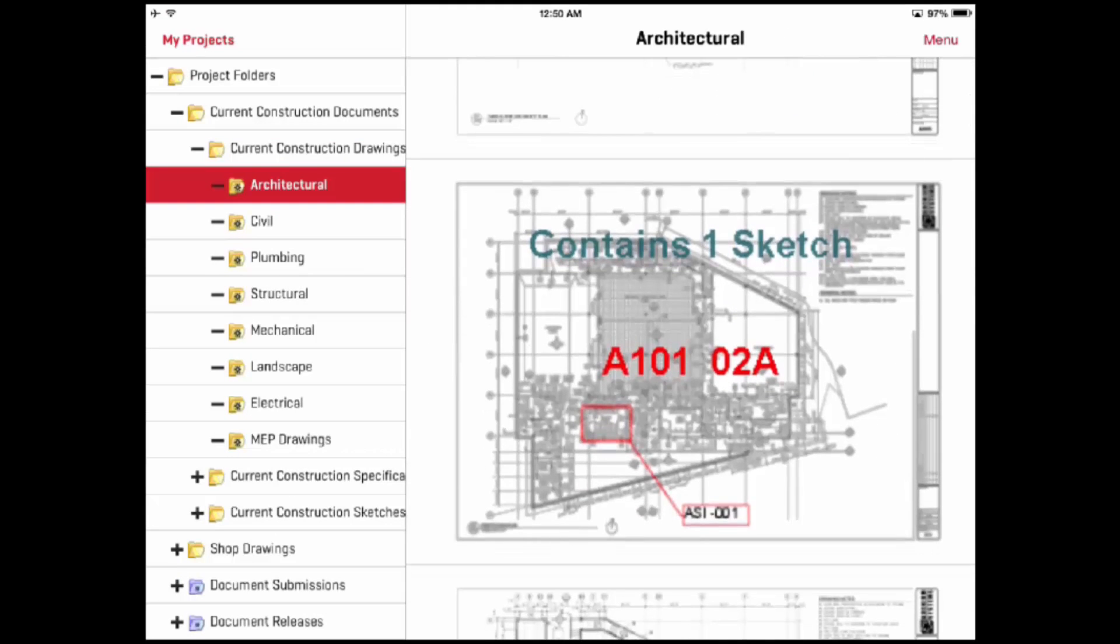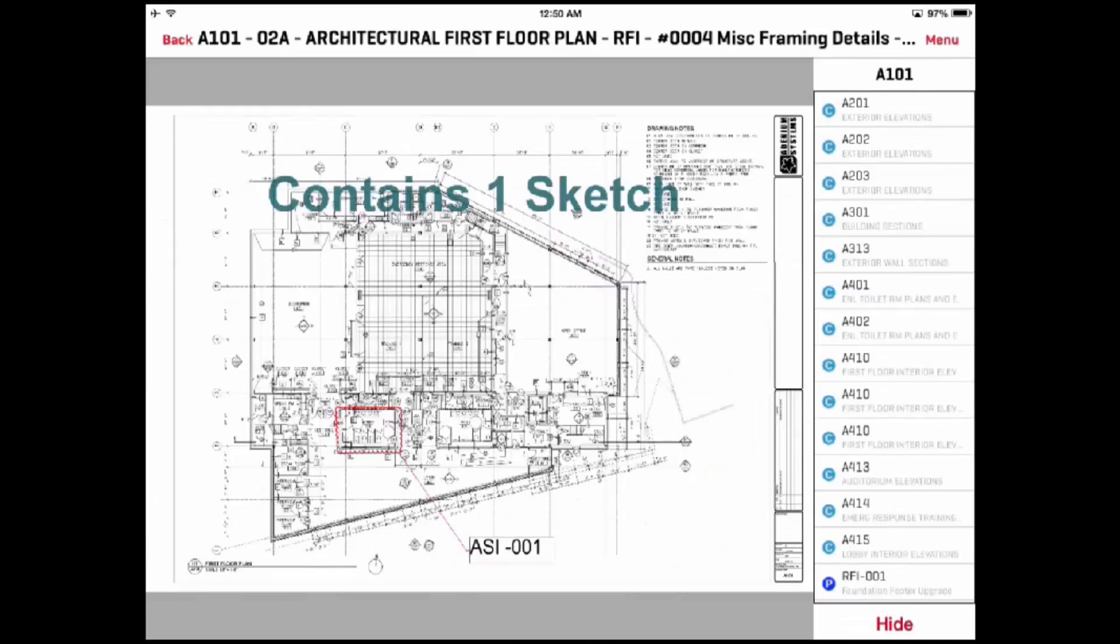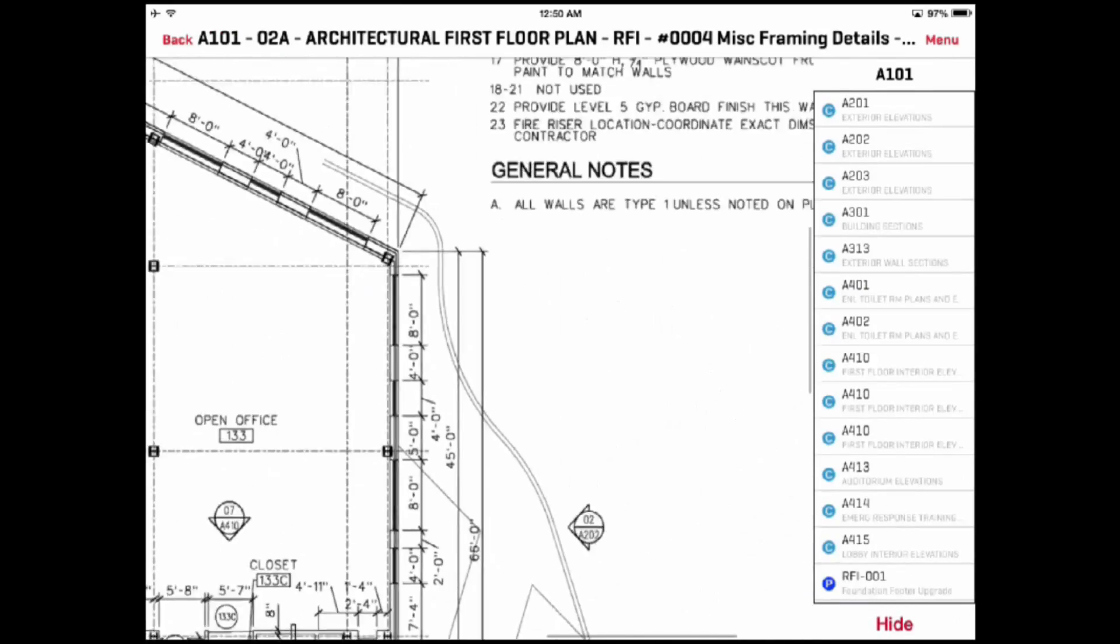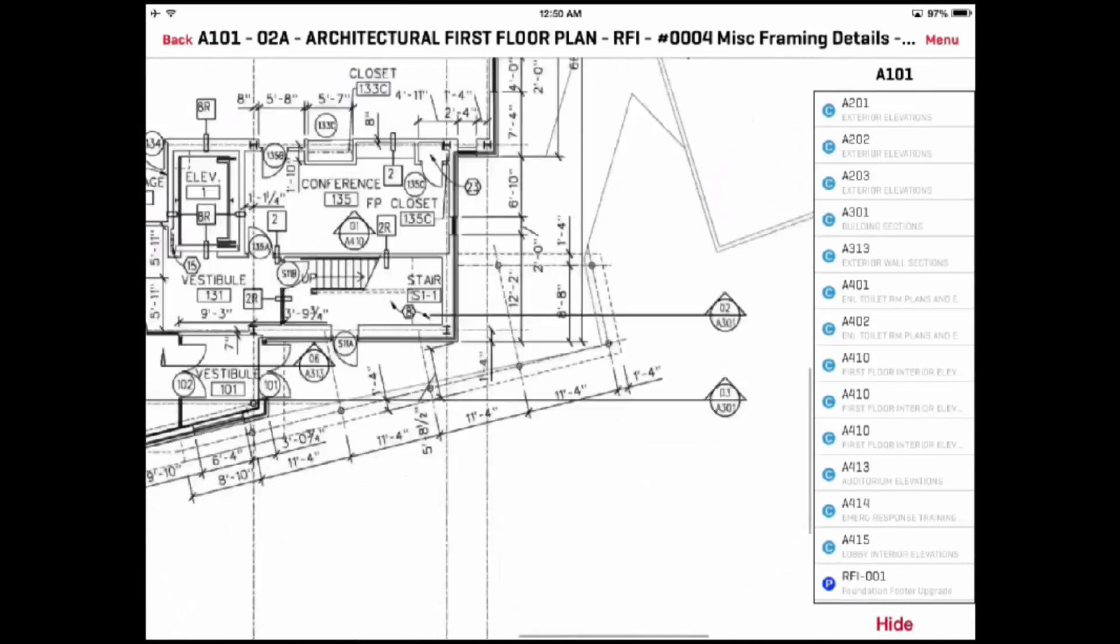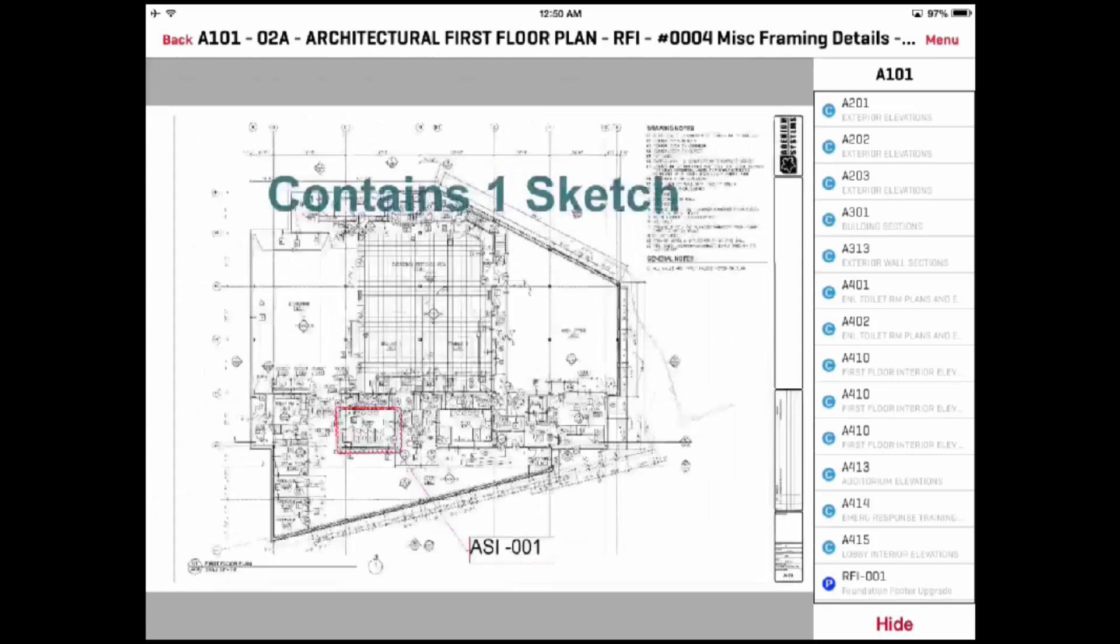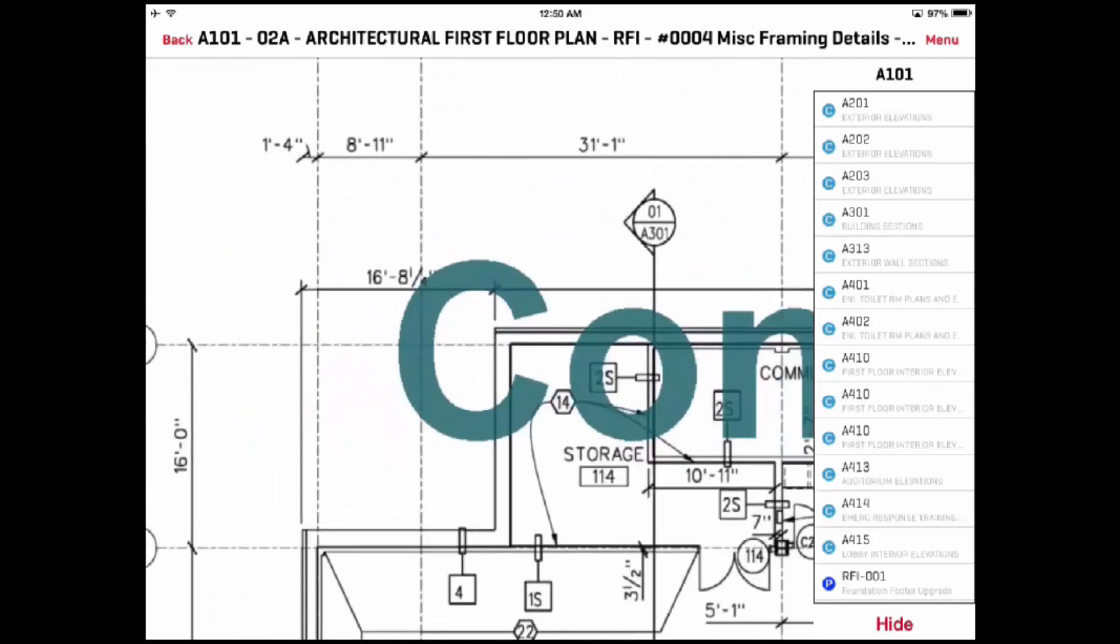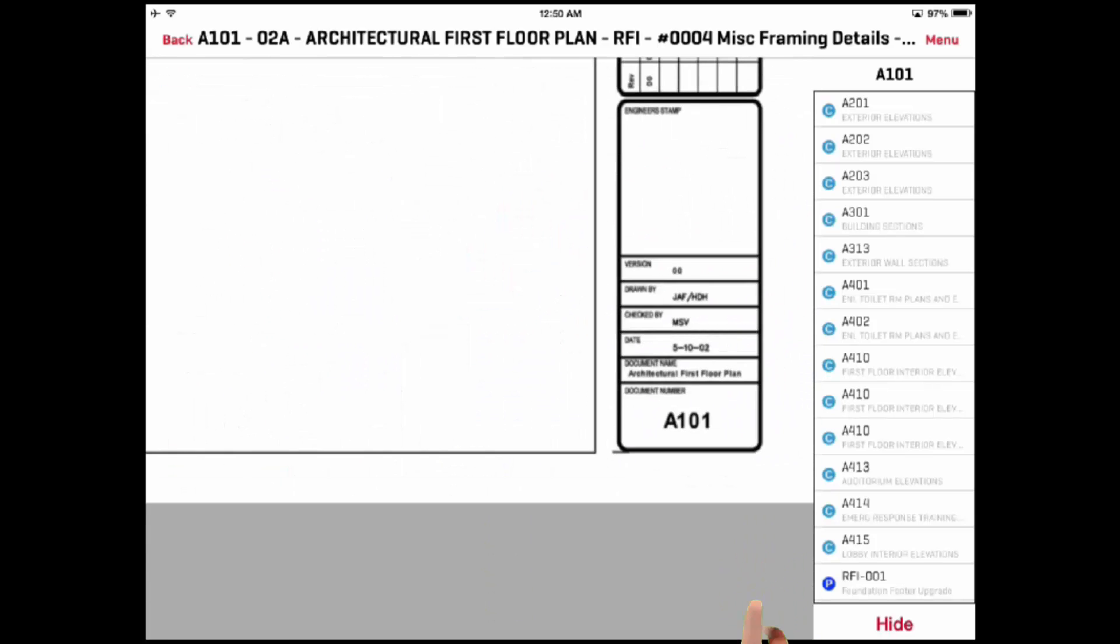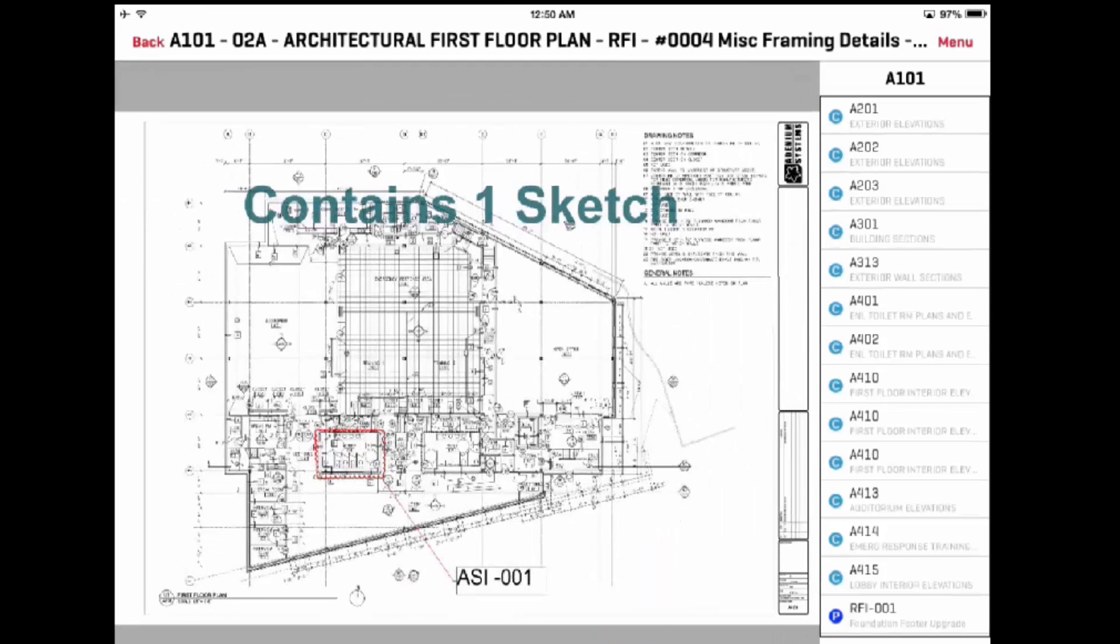When you find a document that you want to view, tap the screen. The app will display the document selected and allow you to zoom and pan to see the information within the document. If you double tap on the screen, the system will zoom into the point where you've tapped. If you double tap a second time, the screen will show the entire document.